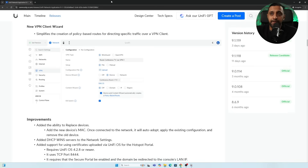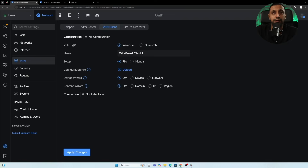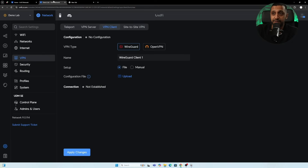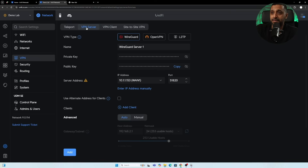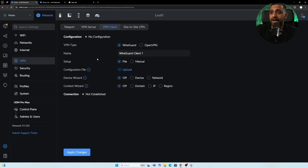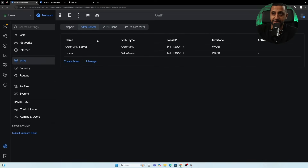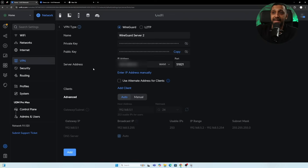There is a new VPN client wizard that looks slightly different but functions the same. The VPN server configuration has also been updated with a slightly different appearance when creating a new VPN server compared to the old version.